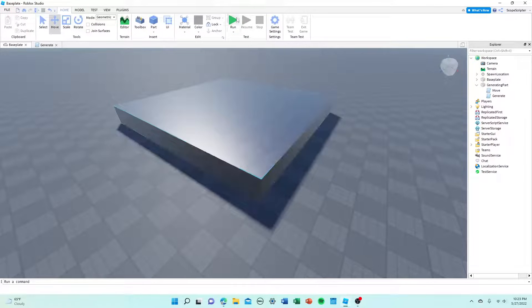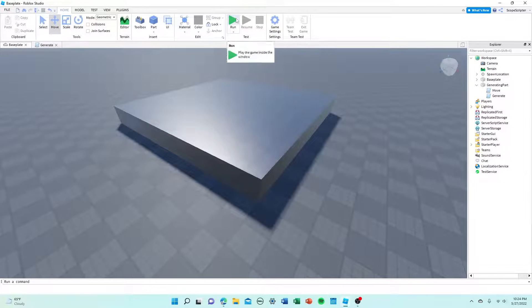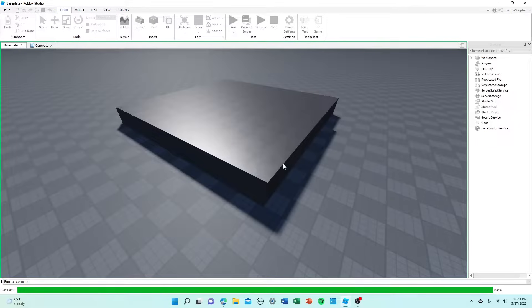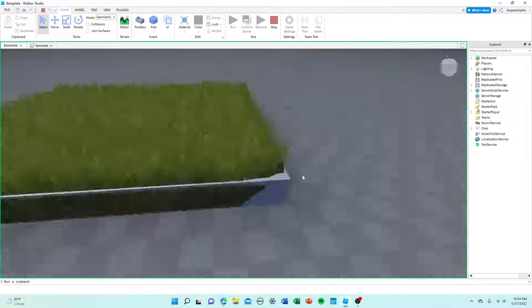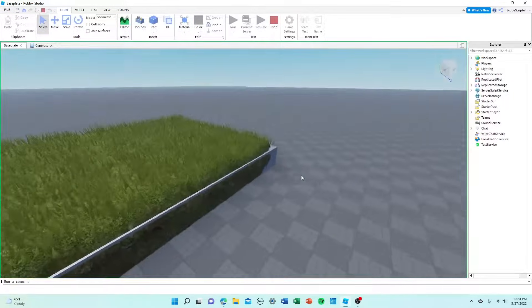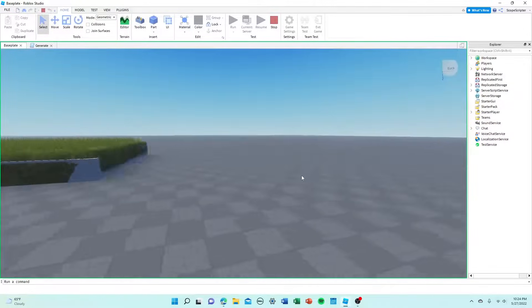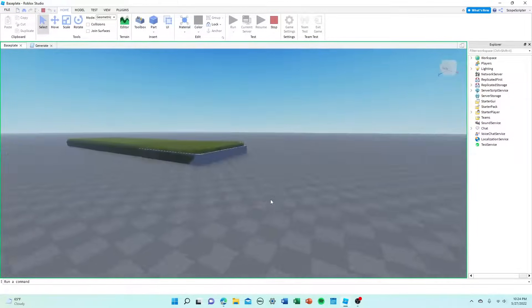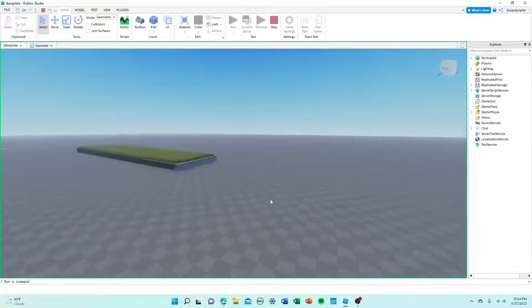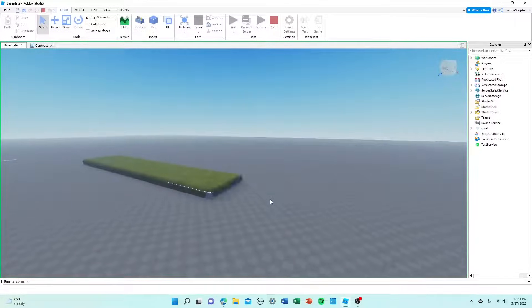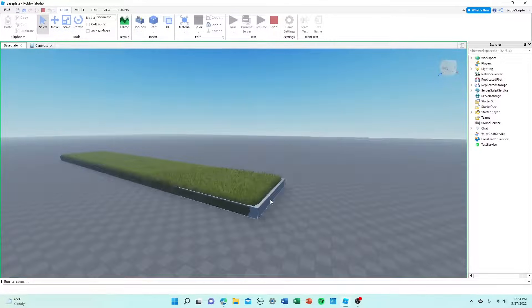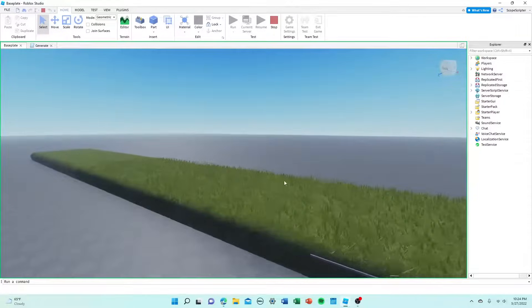What's going on guys, Scopescriptor here. This is going to be a super short video and I will be teaching you guys how to make infinitely generating terrain on Roblox Studio really quickly, really easily, just like you're seeing right here. So if you want to know how to do that, stick around and you'll find out.